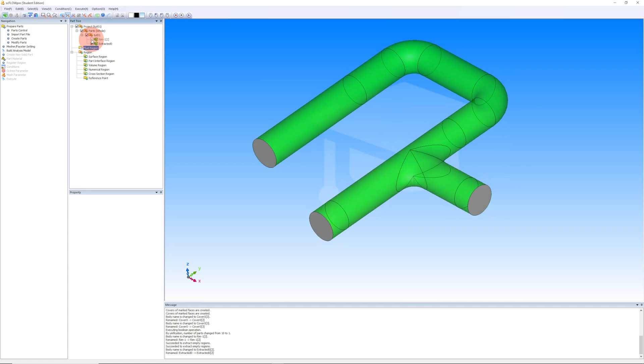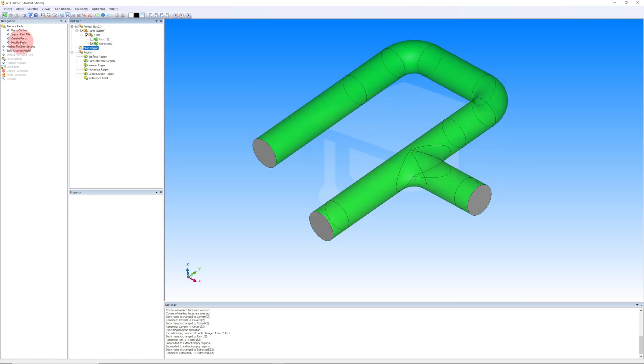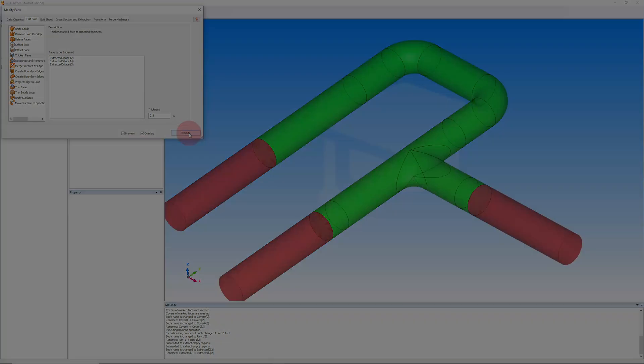So, I can actually remove the pipes. This is just the fluid part. Now, I'm going to modify this, and now I can make the pipes be a little bit longer. We do this to let the flow become fully developed before entering the zone of interest in our model.